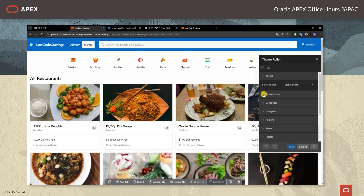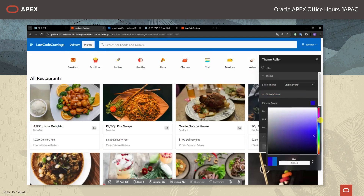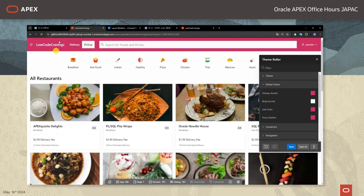以上でレストランの表示ができました。最初と比べると随分洗練されたデザインになっていたかと思いますが、もう少しページ全体の見え方を変更していきたいと思います。開発者ツールバーからカスタマイズ → テーマローラーとしましてアプリケーションのアクセントカラーを変更します。現在はアクセントカラーが青を選択されておりますが今回は赤にしたいと思います。色を選びまして今回はこの色にします。テーマローラーでの変更は即座に画面に反映されます。赤の主張が少し強くデリバリーとピックアップのボタンが見づらいので、ヘッダーの色は白に変更したいと思います。